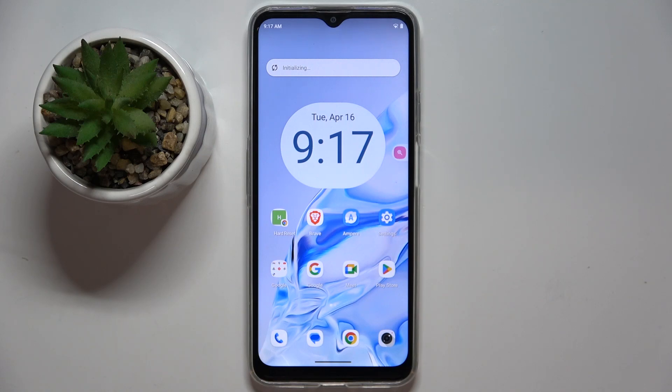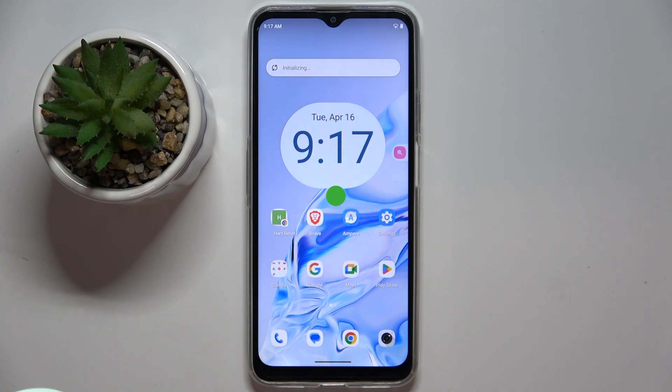Welcome guys. In front of me is the Cubot Note 50, and in this video I'm going to show you how to add a loyalty card to Google Wallet on this device.